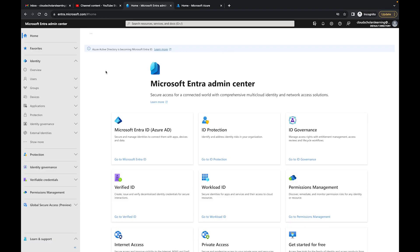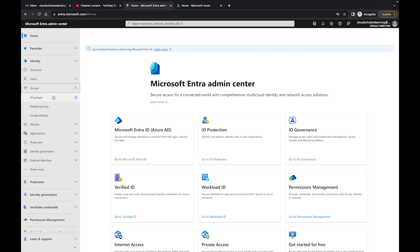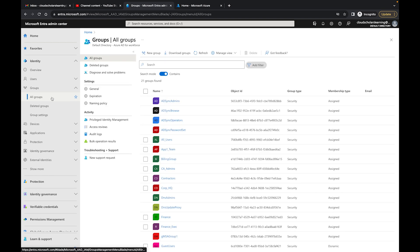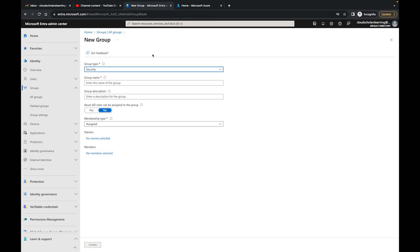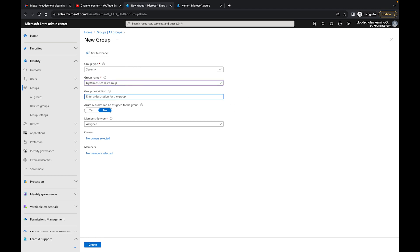Now we're at the Microsoft Entra page. If you don't know how to get there, it's entra.microsoft.com. Once you get to the Microsoft Entra page, go down to Groups and click on All Groups. From there, we're going to create a new group. We'll go with Security for this tutorial, and name it Dynamic User Test Group.